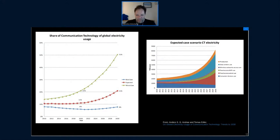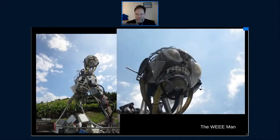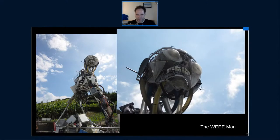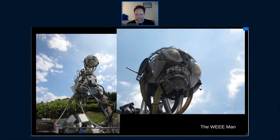There's another aspect: the electronics we use. This is a picture of a nice sculpture — an art project called the 'We Man' — made from waste electrical and electronic equipment. It's a seven-meter high sculpture built from 3.3 tons of electronic waste, representing roughly the amount of waste one person in the UK produces. That's a lot of waste which obviously has an impact on the environment.